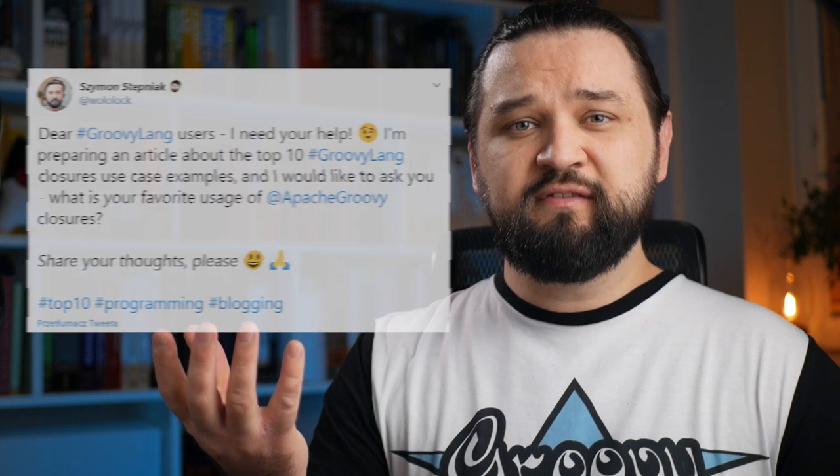Hello everyone and welcome to the new video. Some time ago I asked Groovy users on Twitter what is their favorite example of using Groovy closures. My goal was to collect some data, process it and write a blog post. 18 people answered to this tweet but unfortunately I've never wrote any blog post about it. Today I want to get back to this Twitter survey and show you these results.